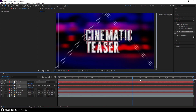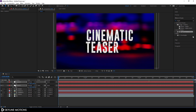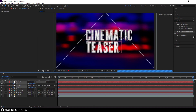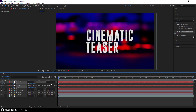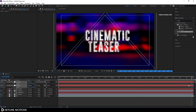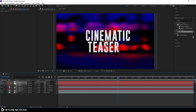Now we have a smooth animation. Hit S on the keyboard to open the scale property. Go to the very beginning of the animation and click the stopwatch button to create a keyframe on scale. Go to the end of the animation and set the scale value to 90%. We now have a scale animation as well — it's looking nice. Close the control layers.